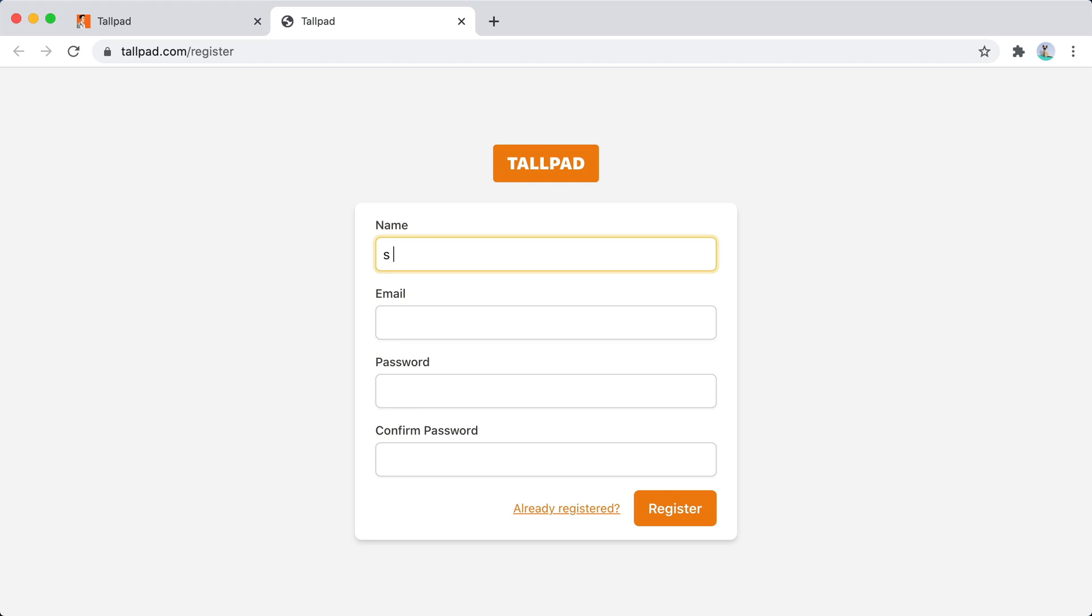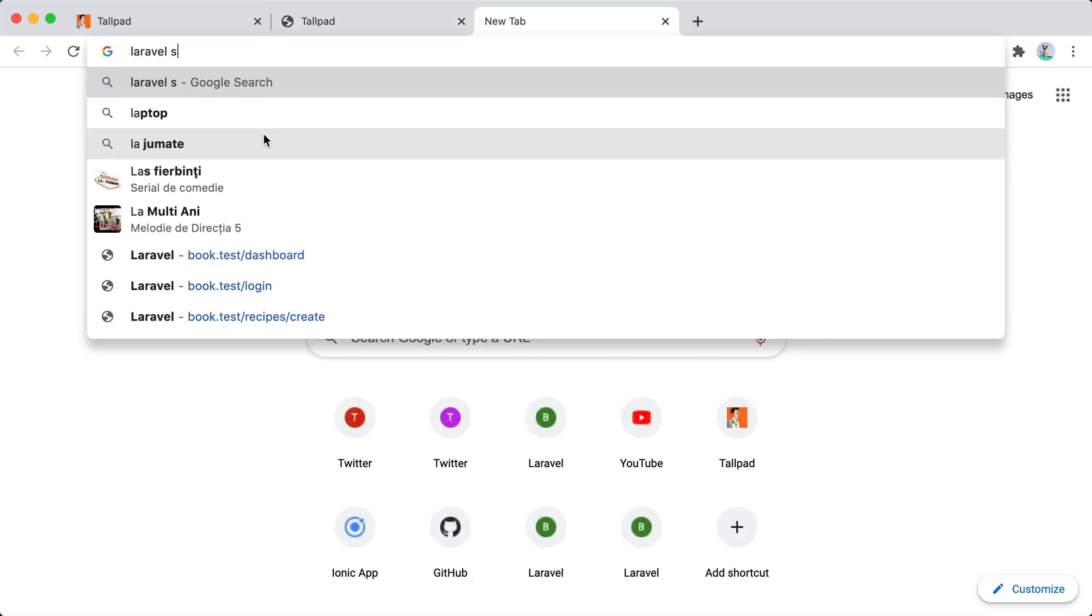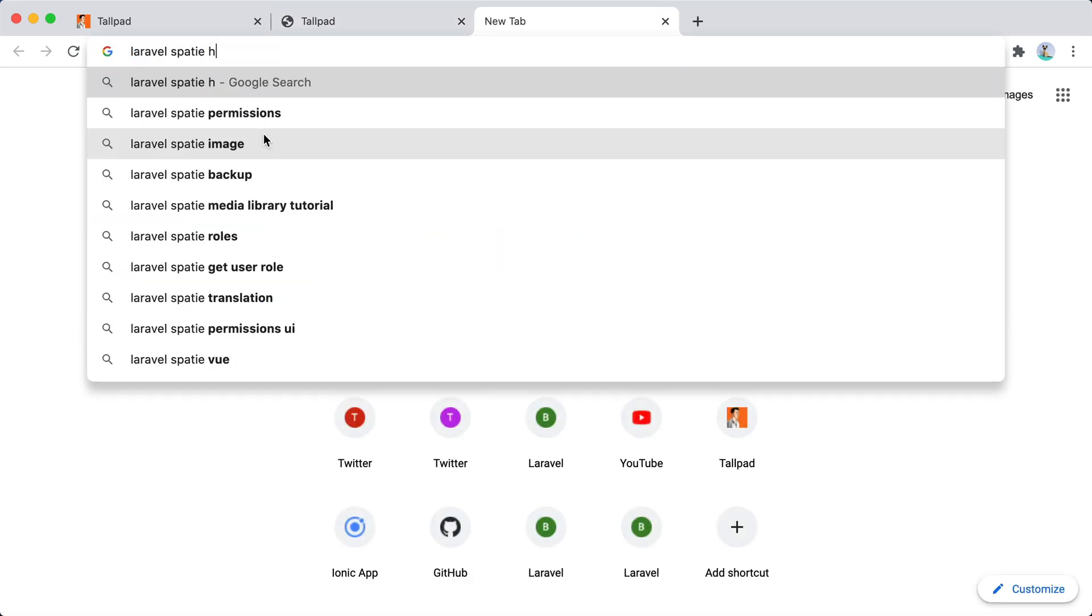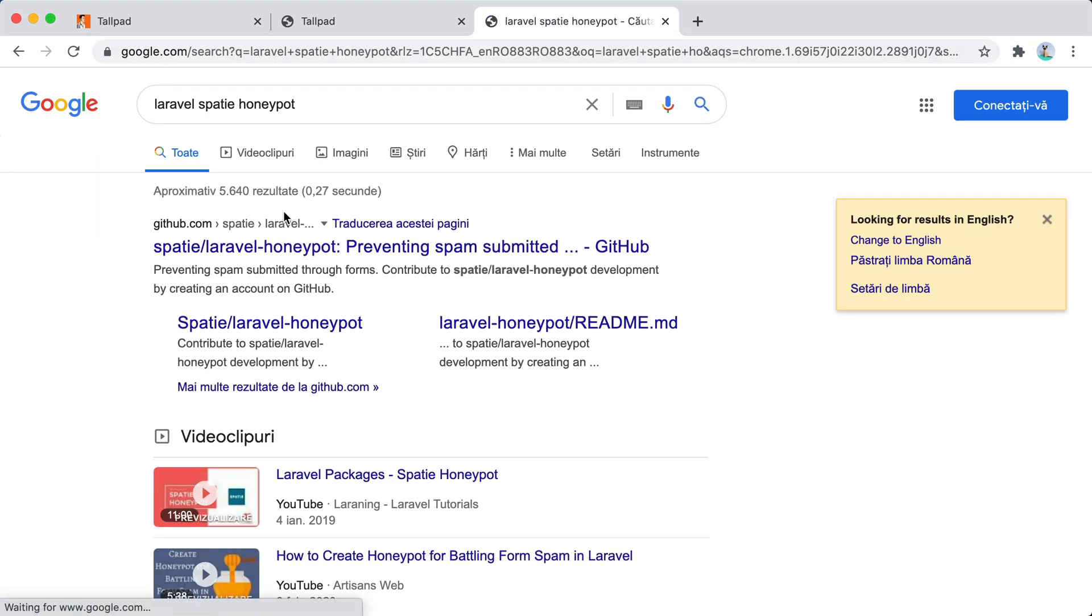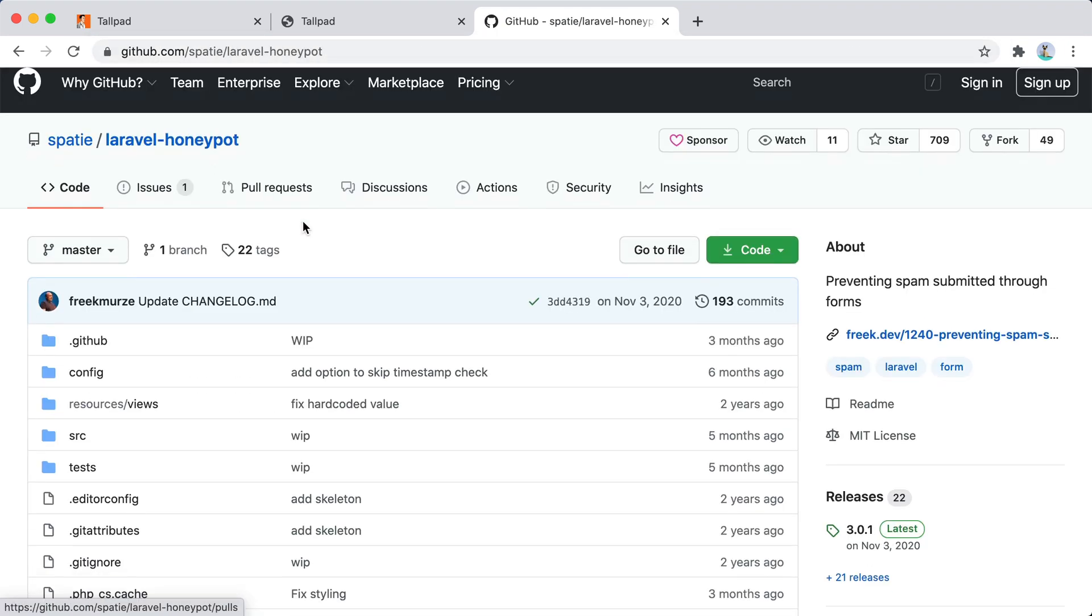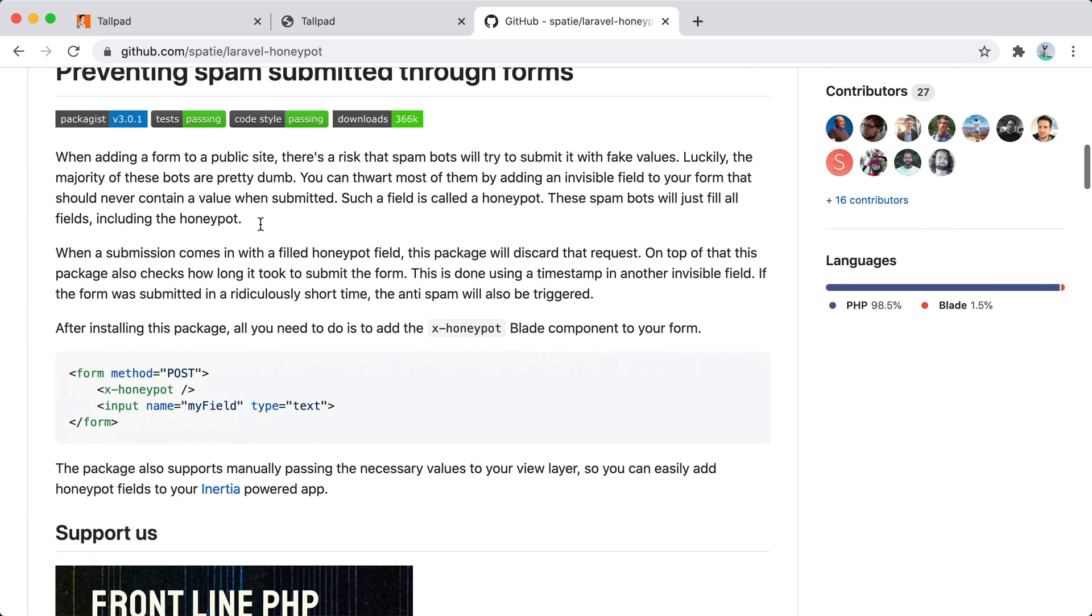Since this is a Laravel application, you can correctly assume that Spatie already has a package to deal with honeypot fields. So let's search for Laravel Spatie honeypot. And here it is. Scroll down. Here's how we can use it.